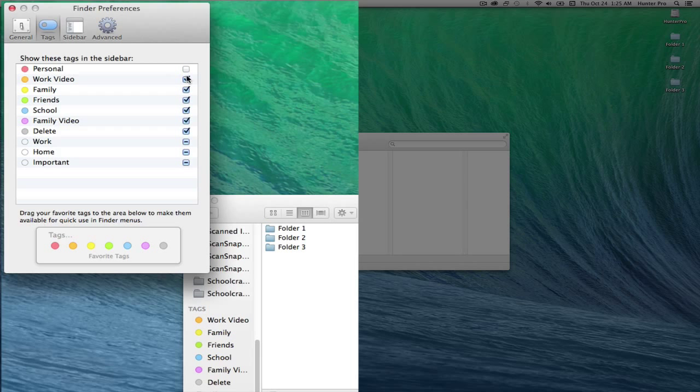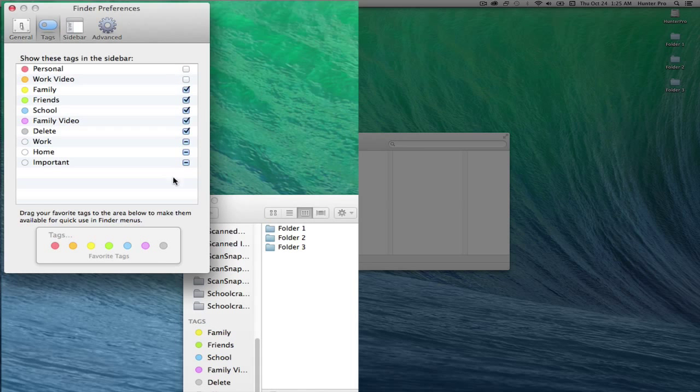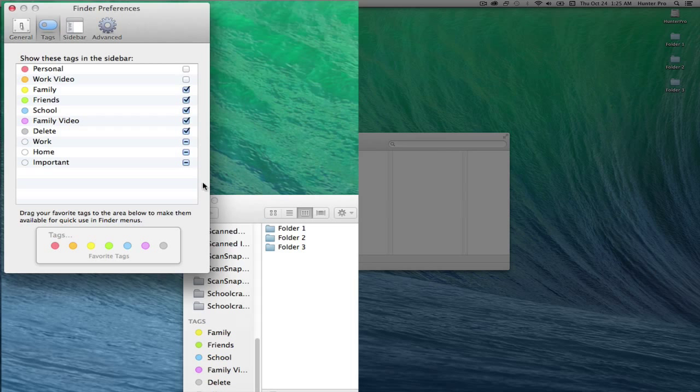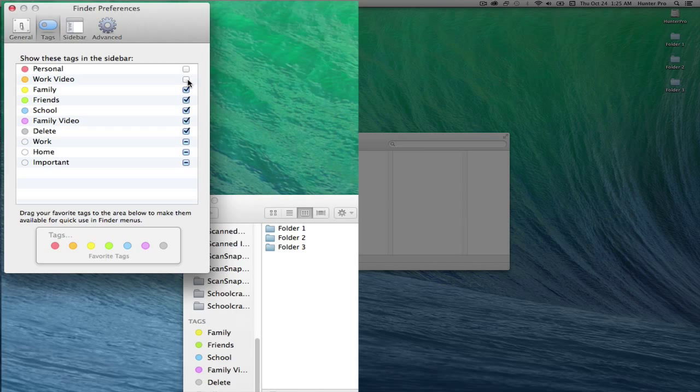If I uncheck any of these, notice that they also disappear from the bottom of the Finder window, meaning they will be hidden. They will still be there, but they will be hidden.